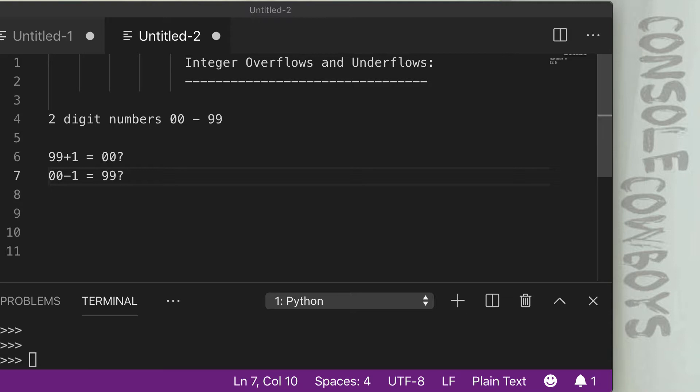Inversely, if we had the value of 00 and we minus 1 off of that, since there are no negative numbers, we're going to wrap back to the highest value, which is going to be 99 in this example.